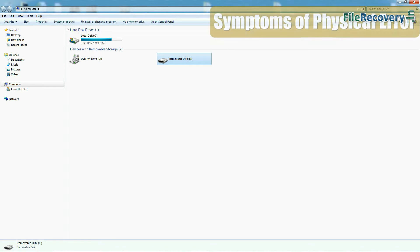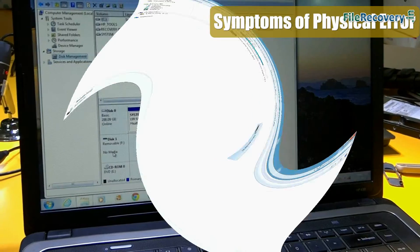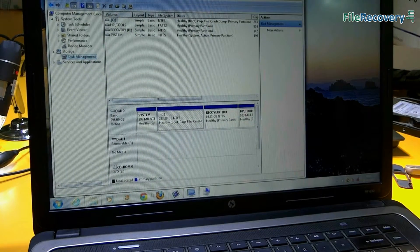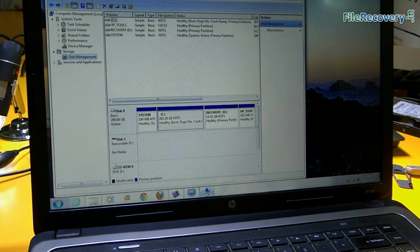And if your drive is not visible in my computer and no media details are available in disk management, this is physical error.